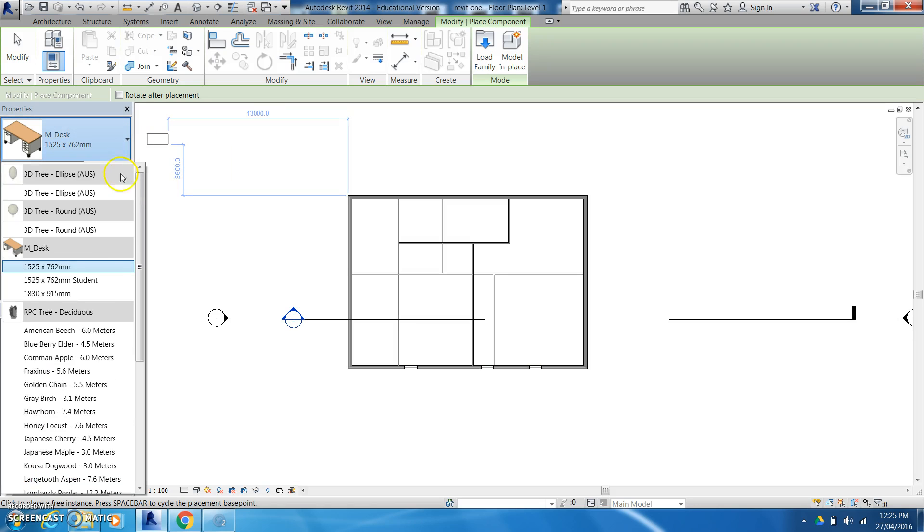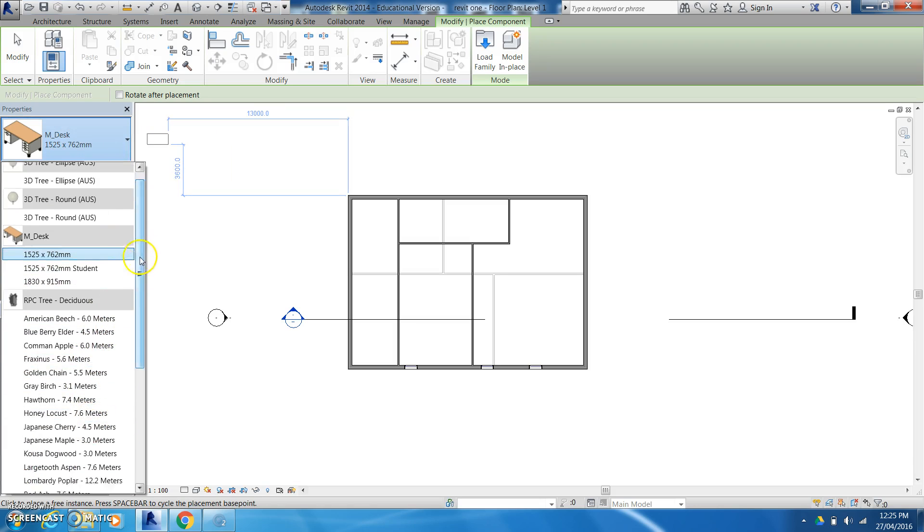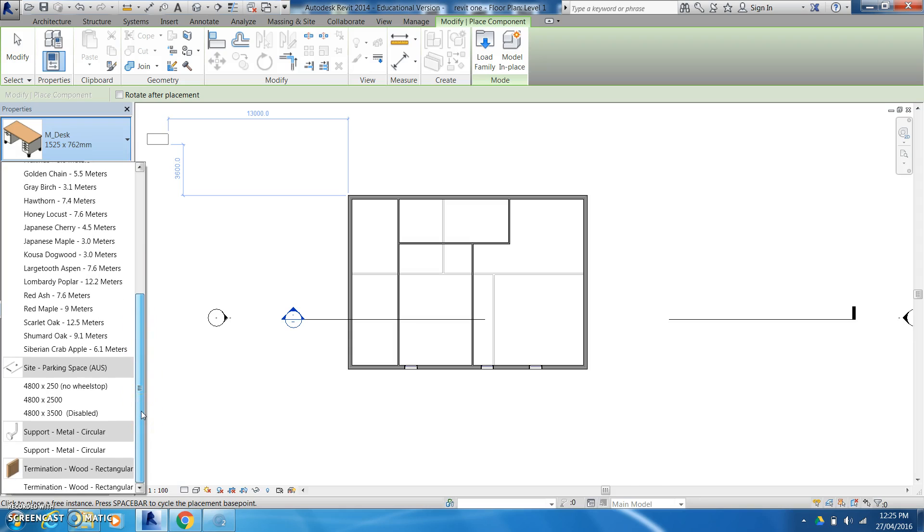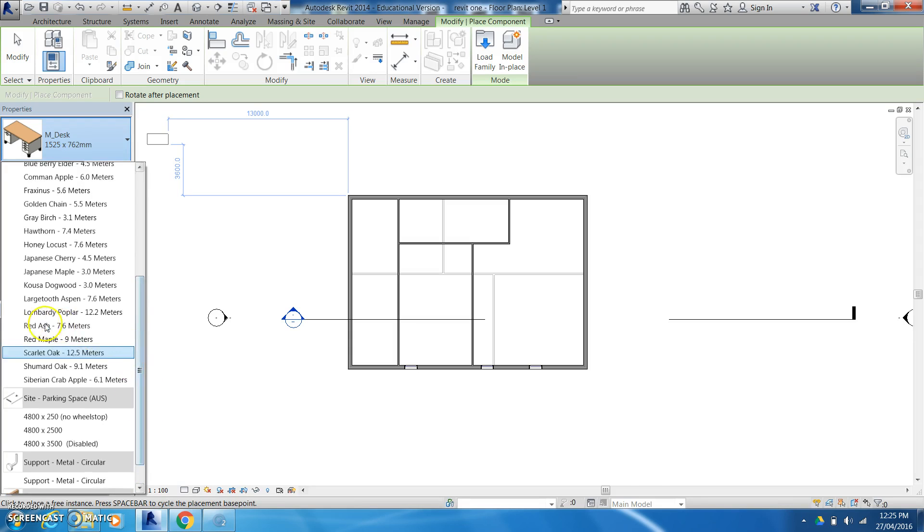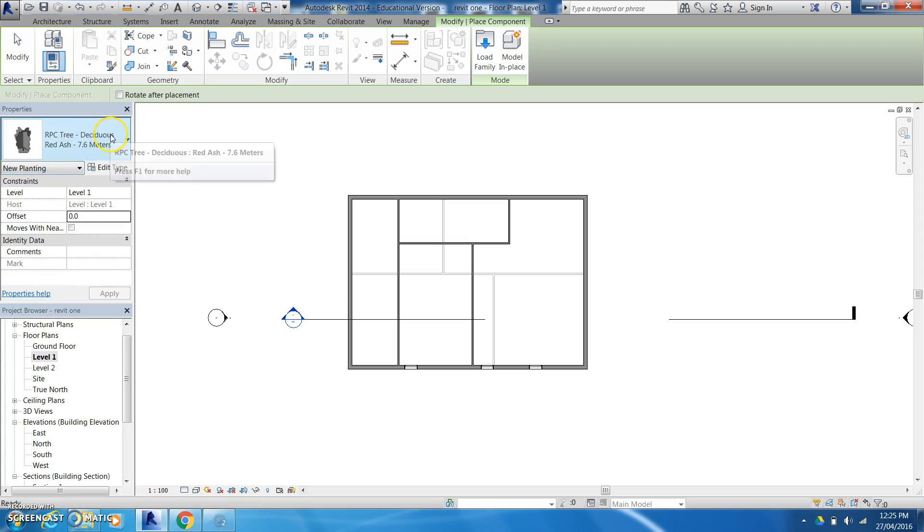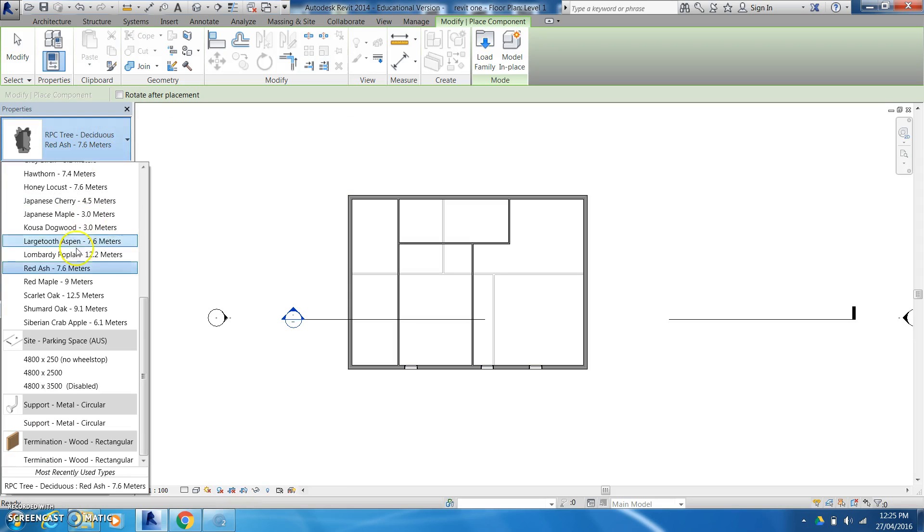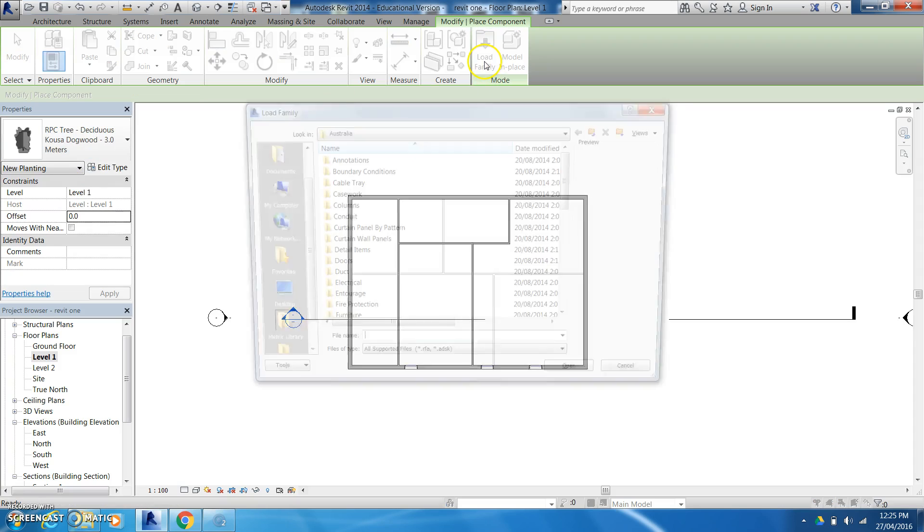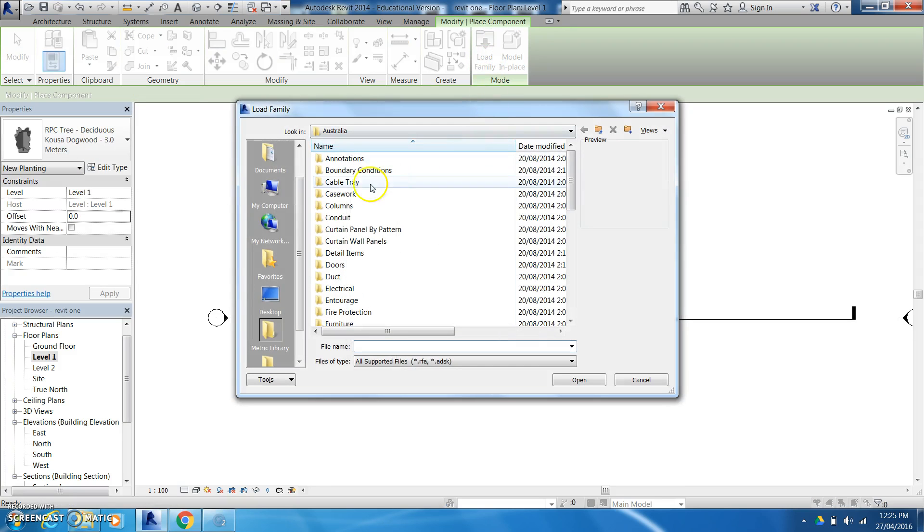So next we might have a look at our components. Now with our components it's very similar to some of the other things that we've done here. We've got a myriad of different options, desks, trees, just you know you name it.